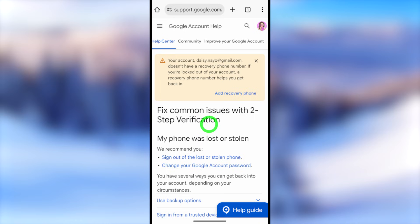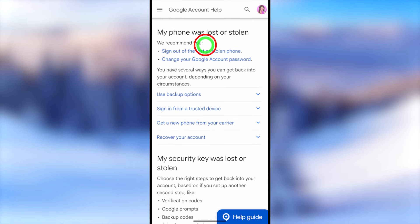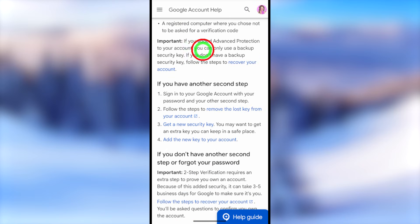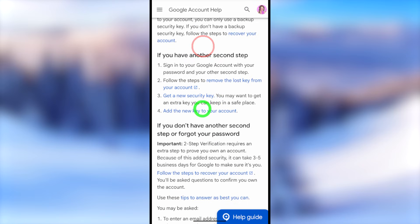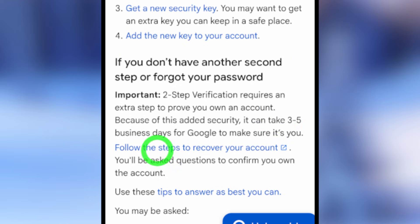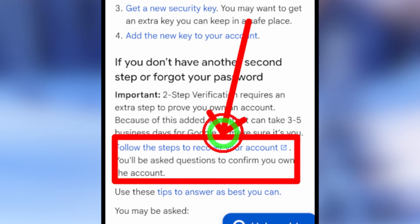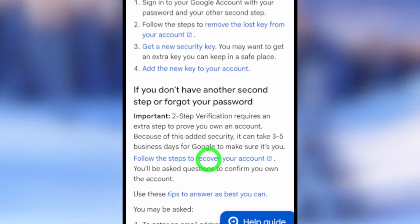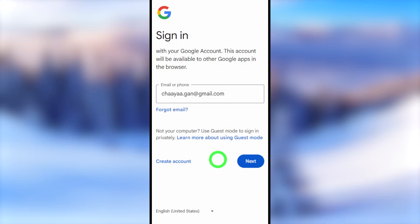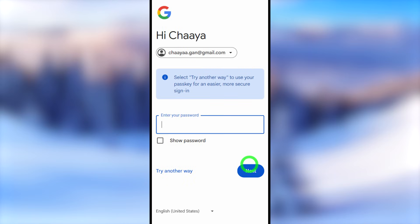On the Google Account Help page, scroll down until you find the section 'If you don't have another second step or forgot your password.' Under that, tap the blue link 'Follow the steps to recover your account.' If you can't find this form, I will also put the direct link in the description. After tapping the link, you will get the recovery page — enter your email address.